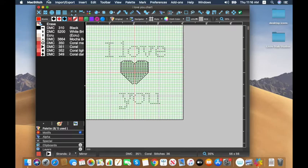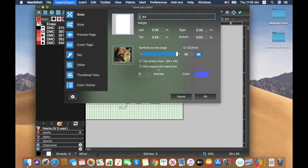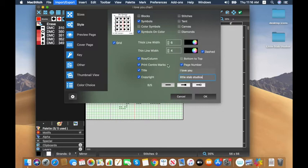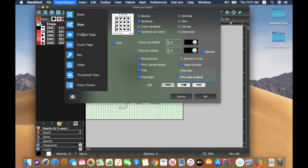Going back to import/export: A4, entire chart, style — I'll do symbols (black and white) and symbols on color. For the page number I like it easy. The title will be 'I Love You.' Row and column title marks are there, and for copyright you can add your name — I'll put 'Little Stab Studios.' You can change your back stitching guide line style, and the grid shows the printed grid lines — I find the standard dashed grid is pretty easy to read.